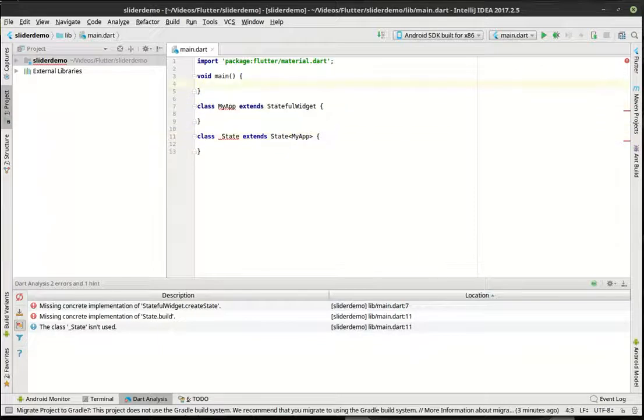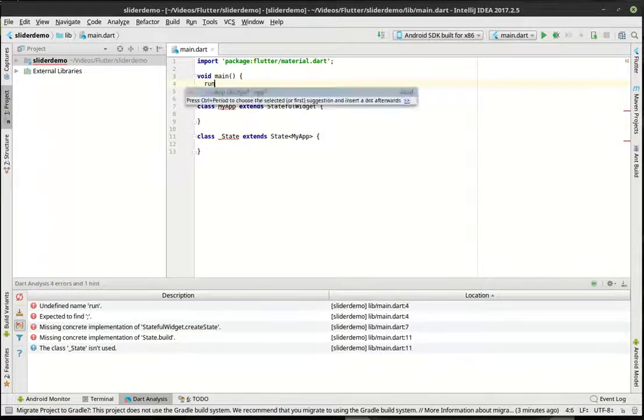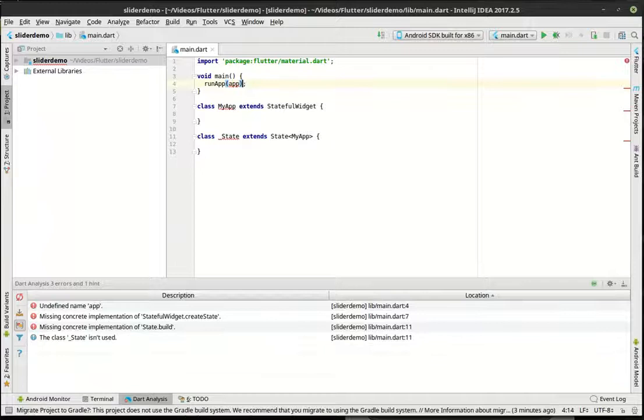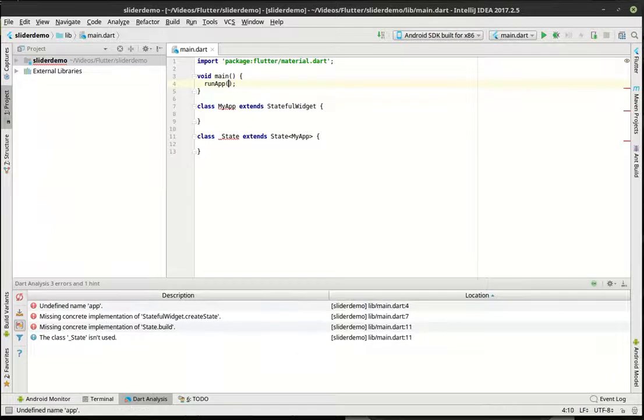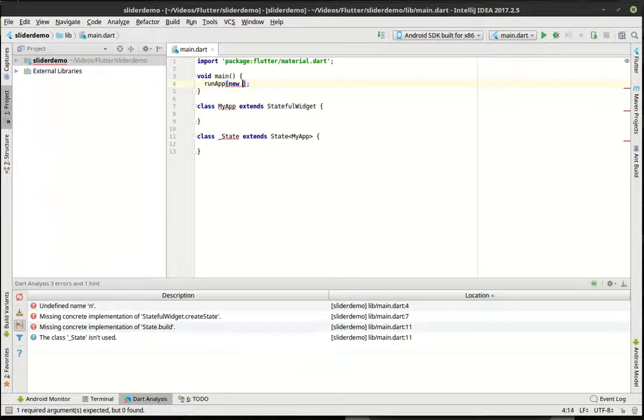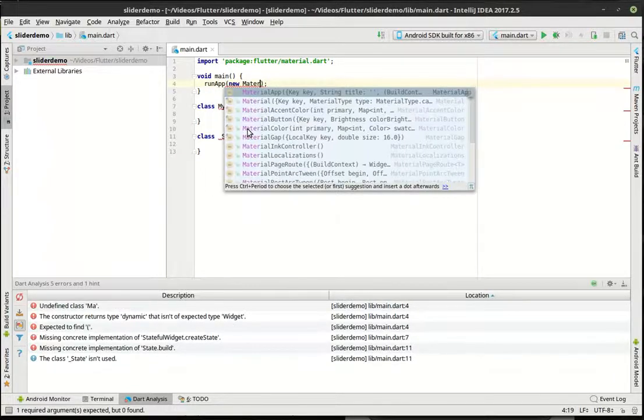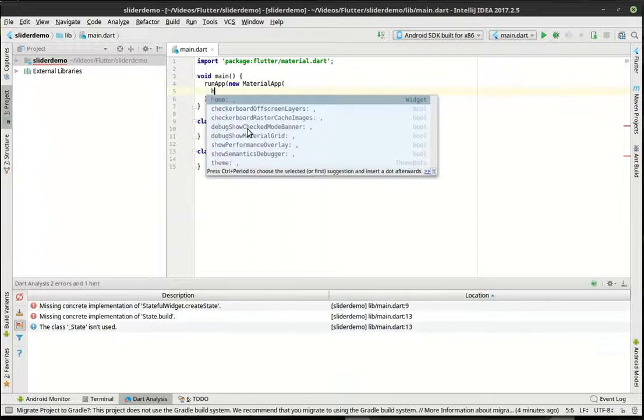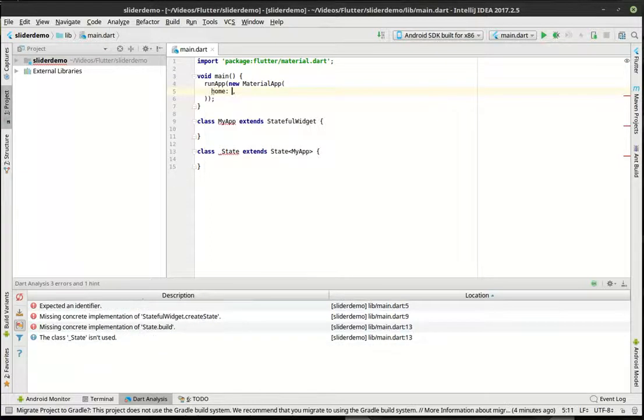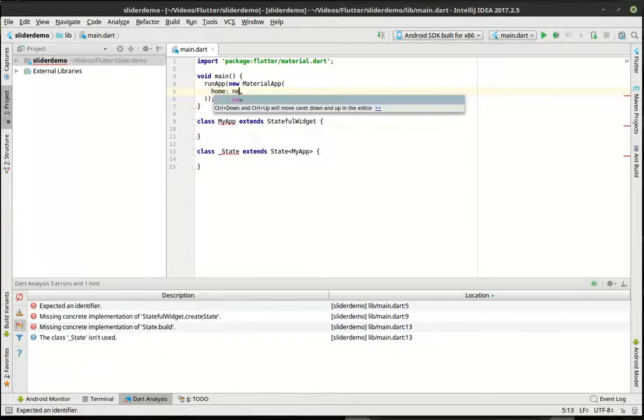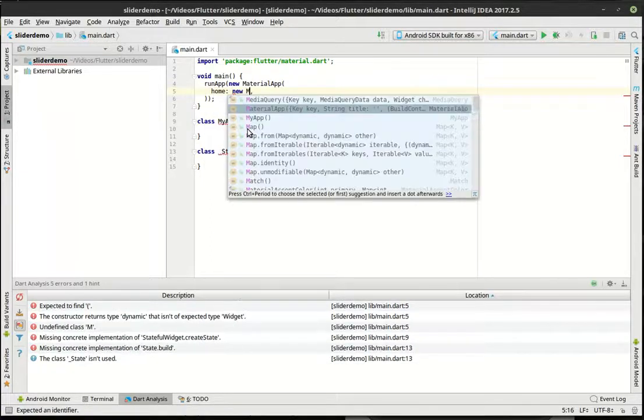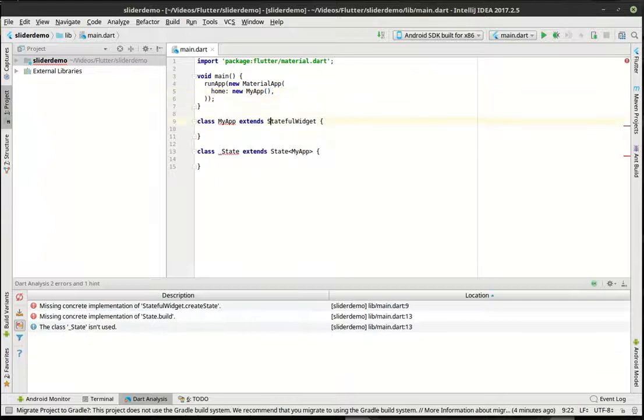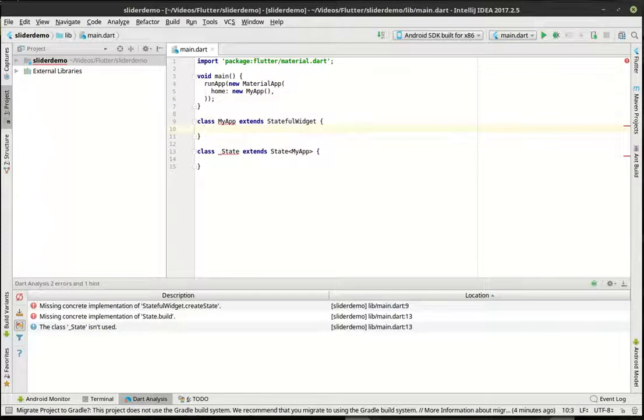And we're going to extend the state of that stateful widget. And in here, we're going to say run app. This is what actually starts the application up. We're going to make a new material app, and the home parameter is going to be a new my app. So we're just going to make an instance of our class here.